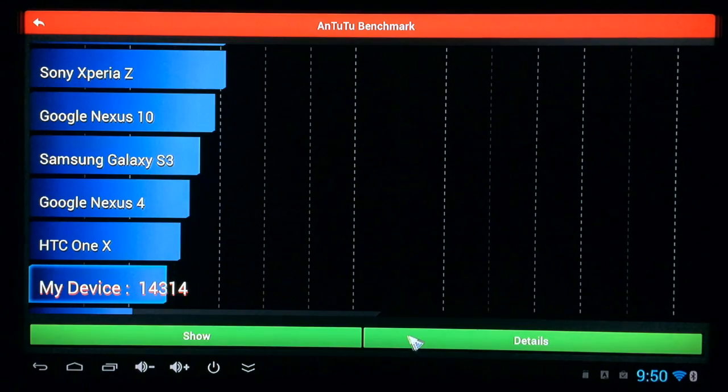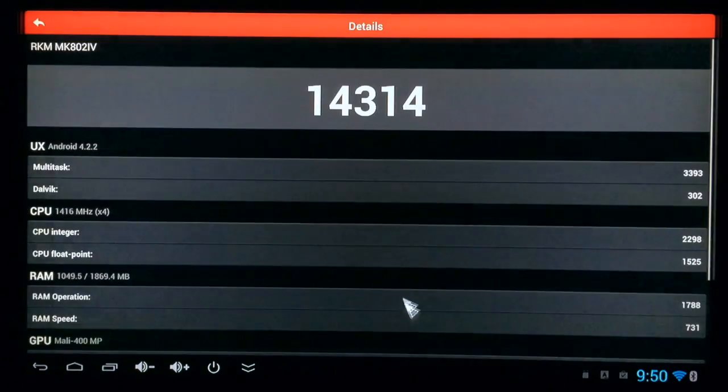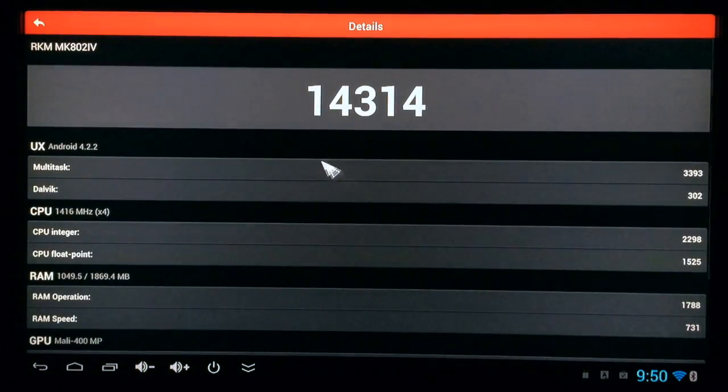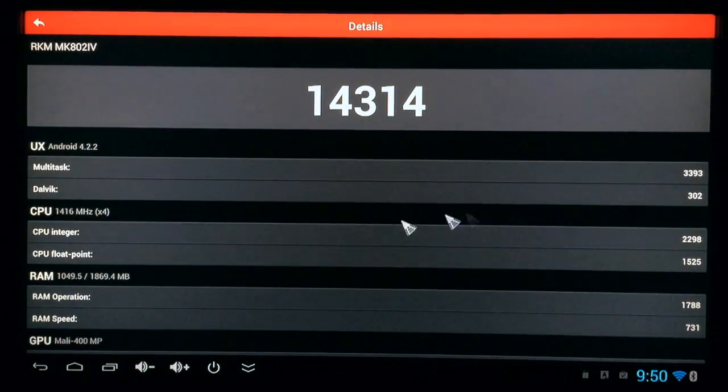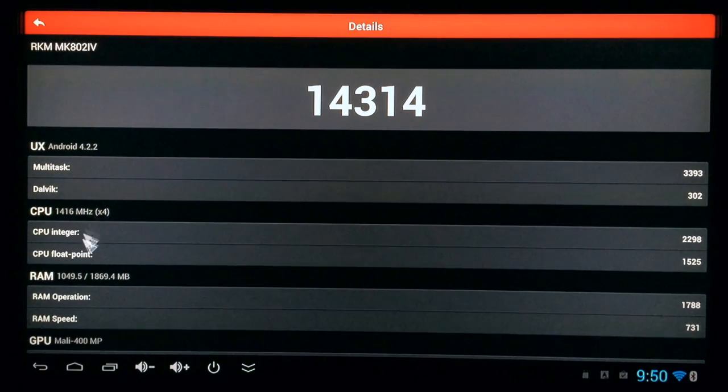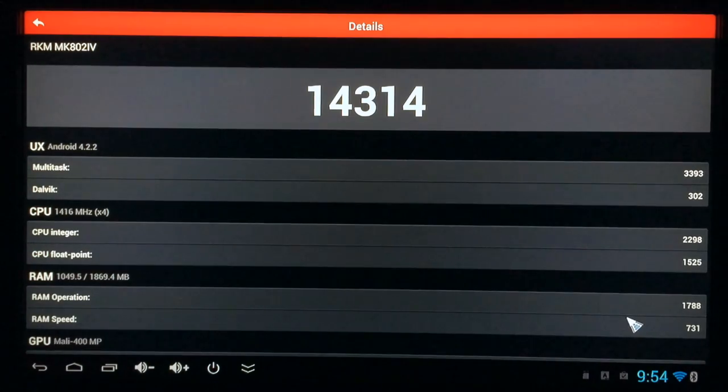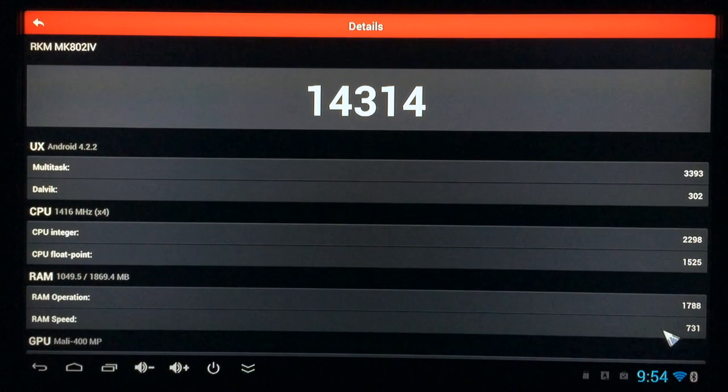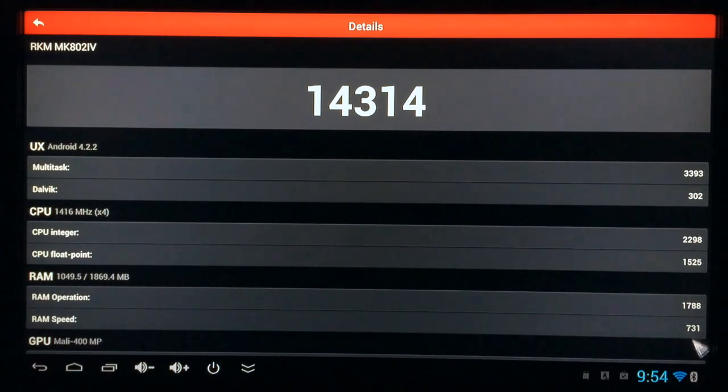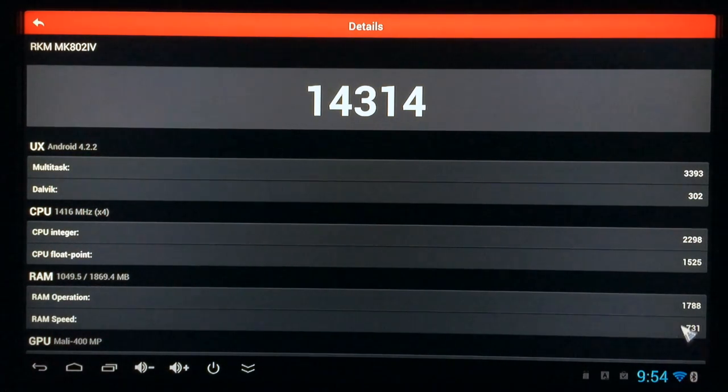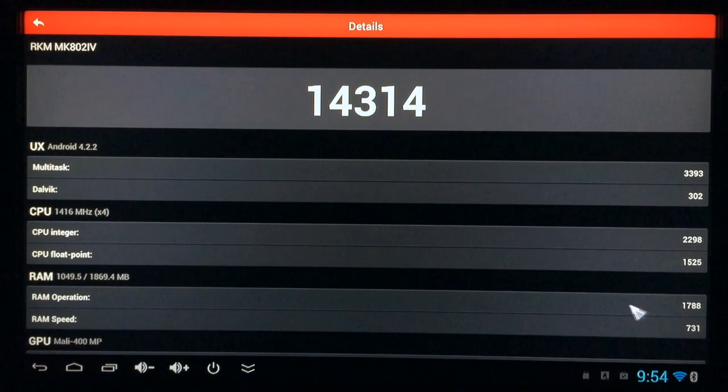Let's go ahead and click details. There's the number. Let's see what was tested. RAM speed and RAM operation are both fairly decent. 731 RAM speed, 1788 RAM operation.